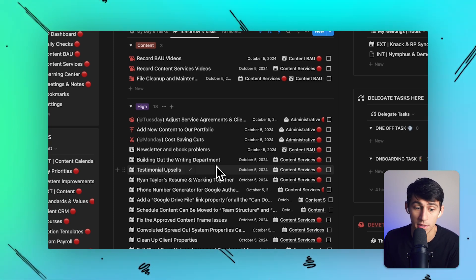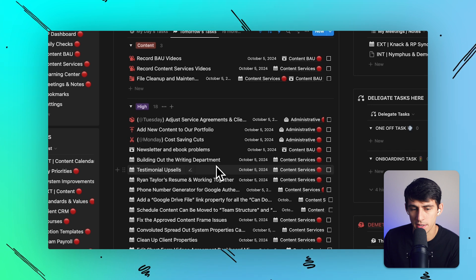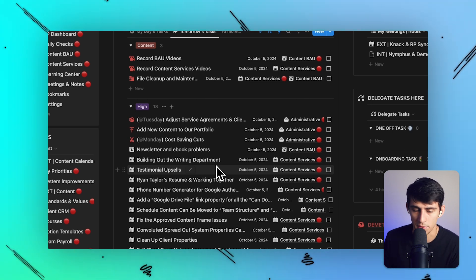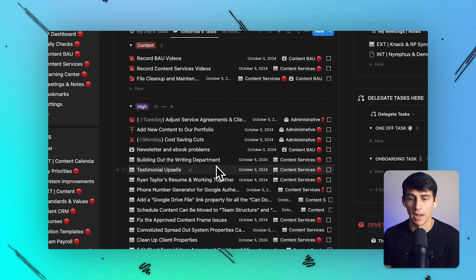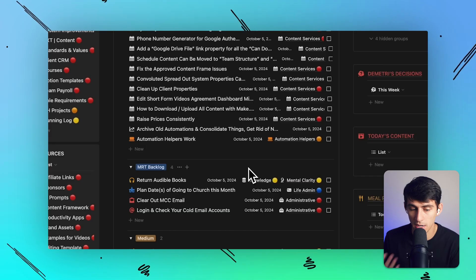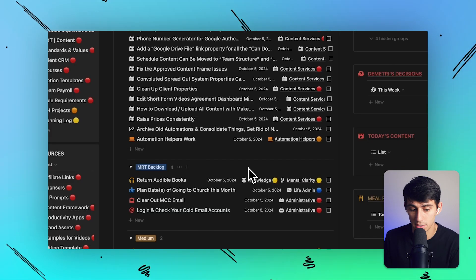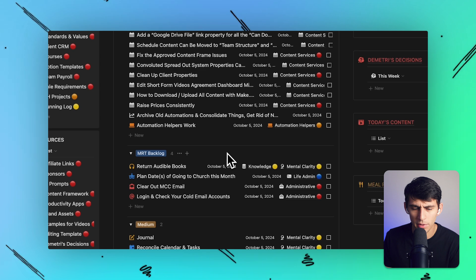From my perspective, low priority is a hilariously non-starter — I barely put things in low, and if things end up in the low category I'll just remove them from my task list. Then I have some other tasks in something called the MRT Backlog.